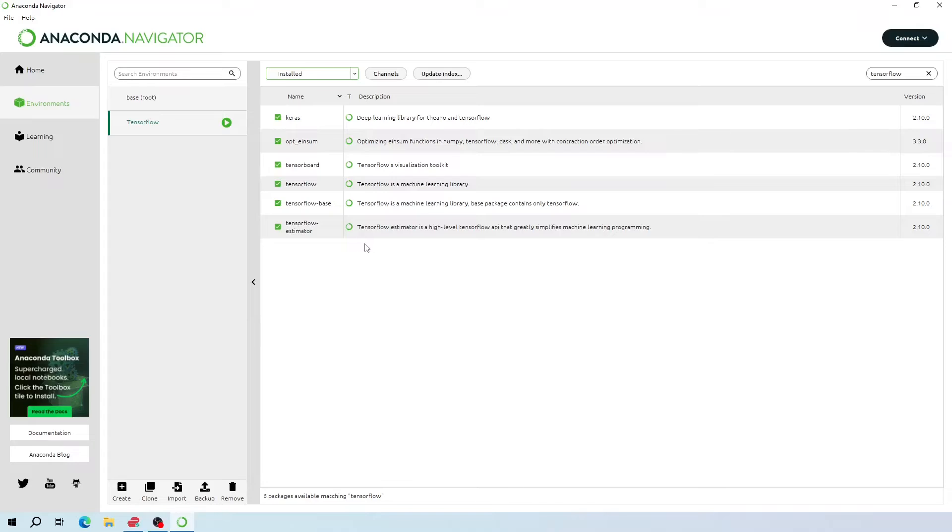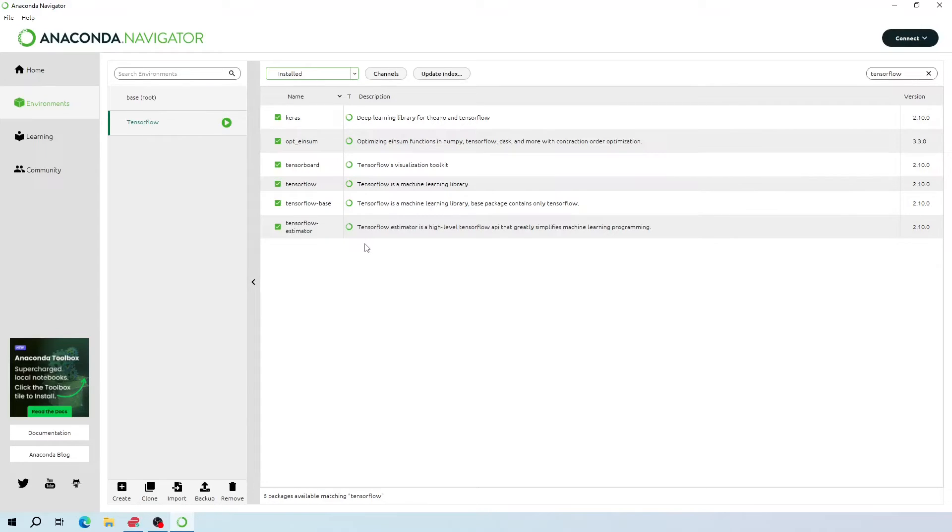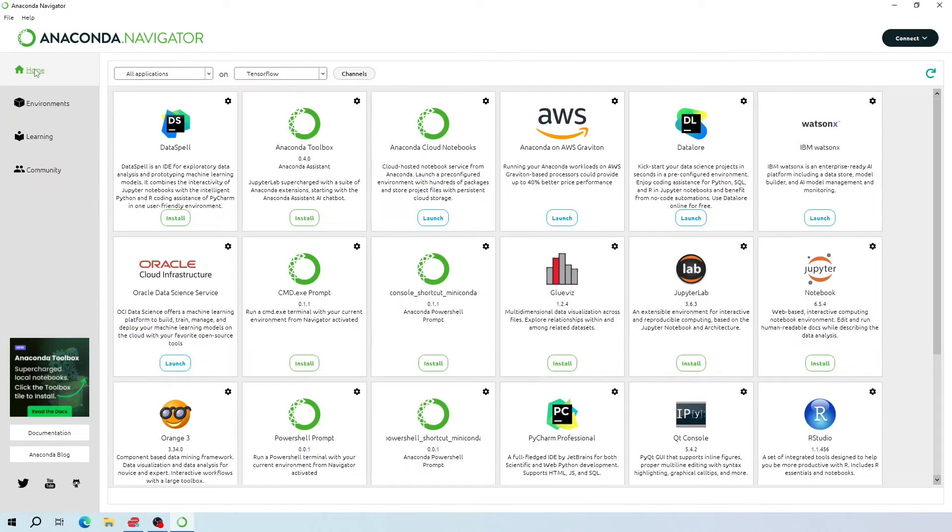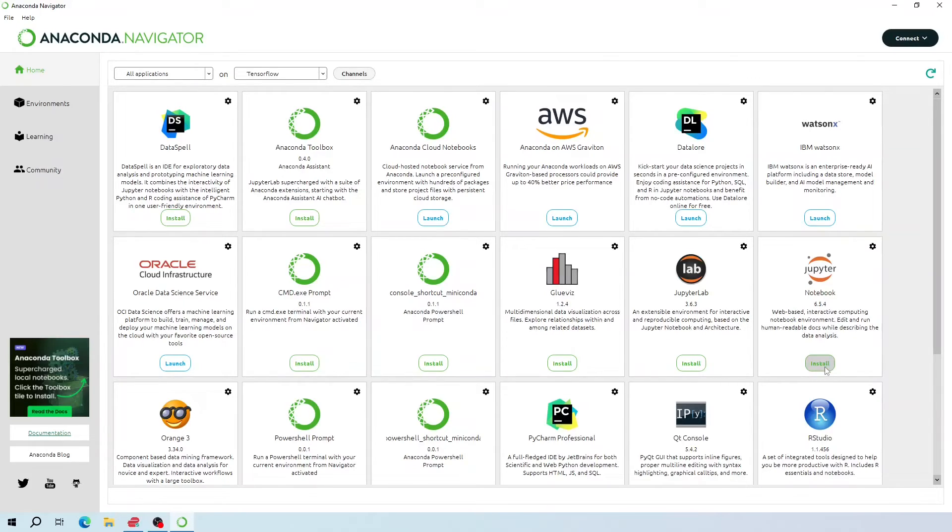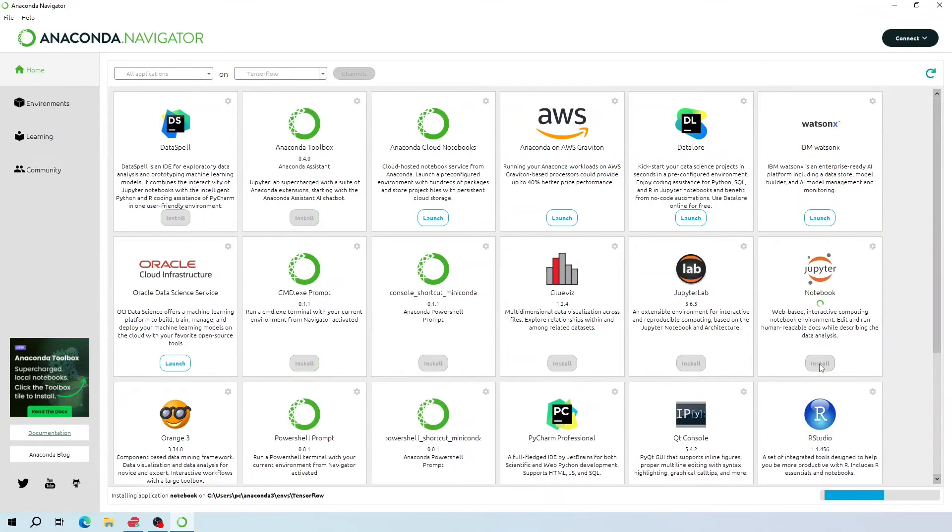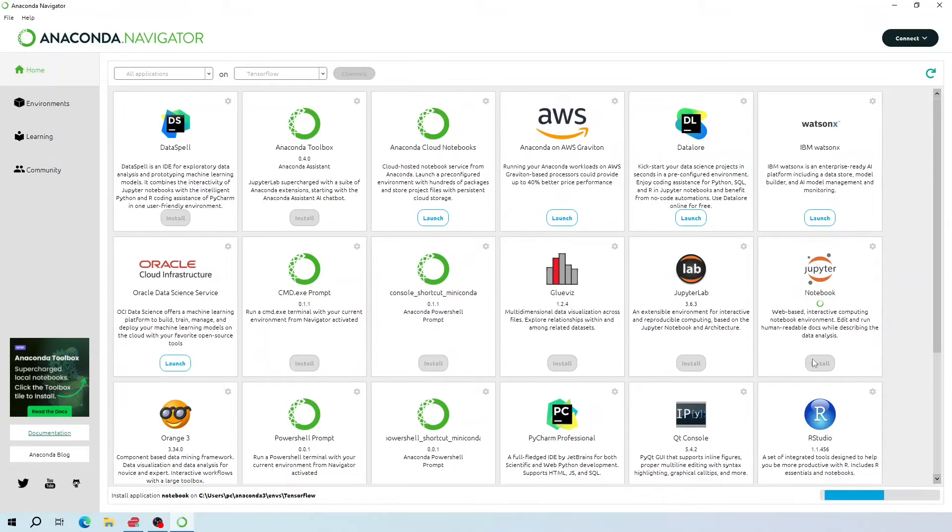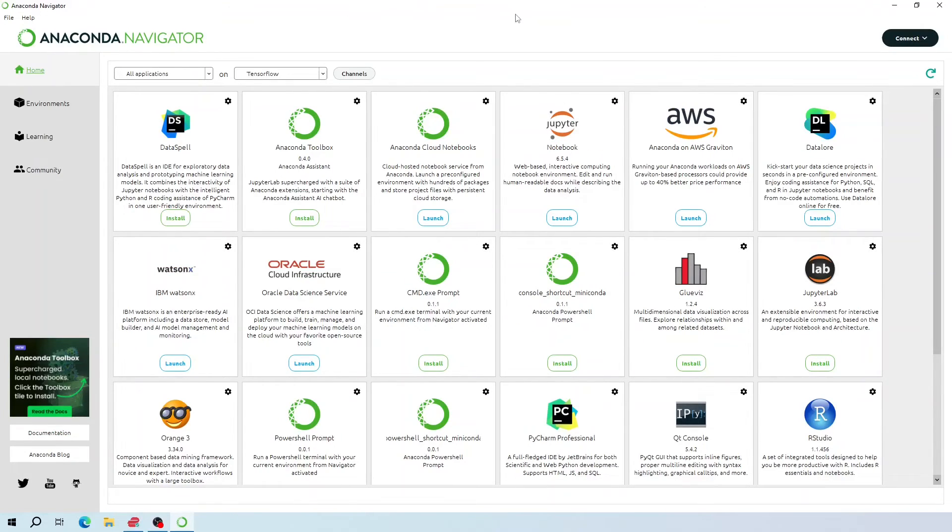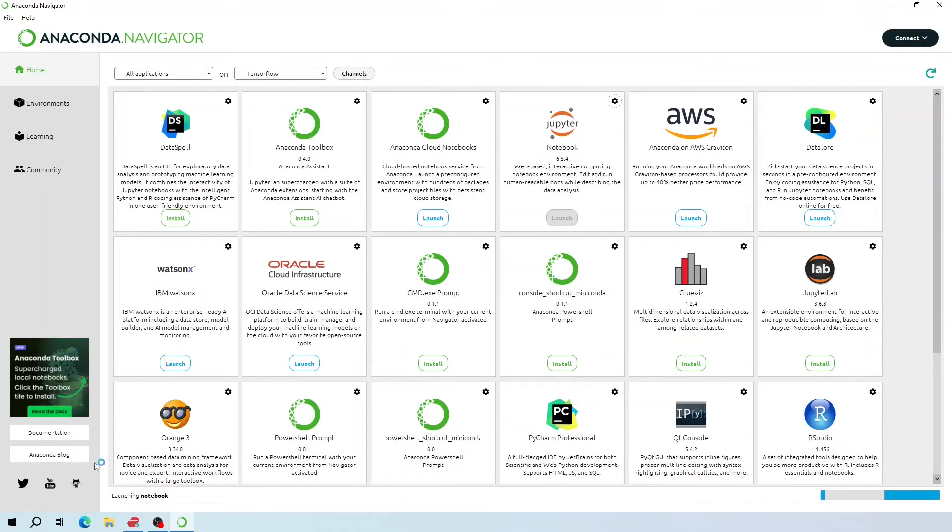To verify if TensorFlow is properly installed, we are going to test it by importing TensorFlow. But before that, we are going to install an IDE for our TensorFlow environment. So I'm going to install a Jupyter notebook for now. Click this install button. Now my Jupyter notebook is installed. Now I'm going to launch my Jupyter notebook and I'm going to minimize this.